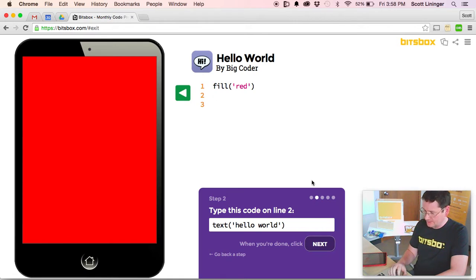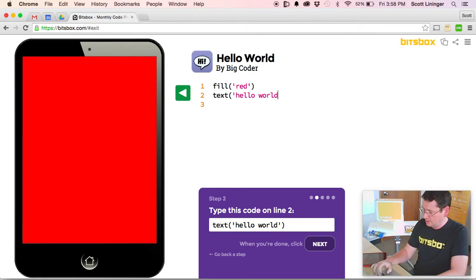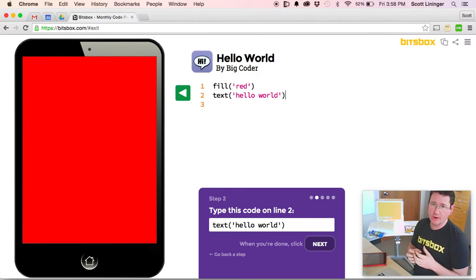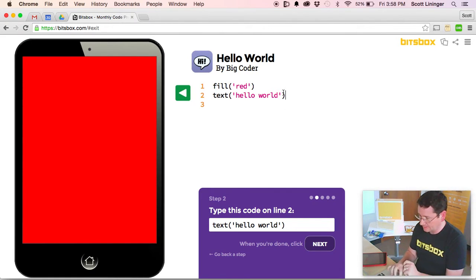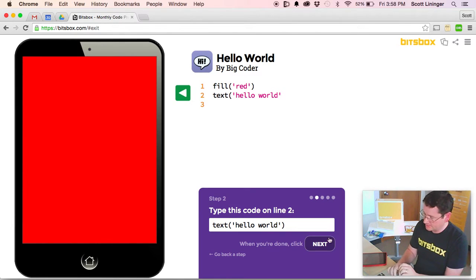Next, we're going to put text Hello World. Now with computer programming, you have to be very specific. Computers are not very smart. And if you miss any of these little characters here, the system is going to give you an error message.